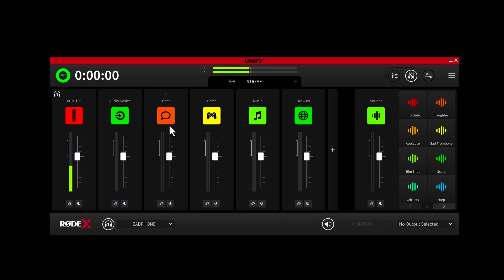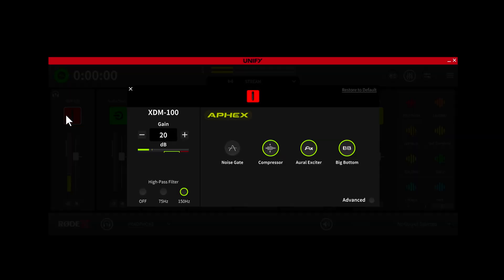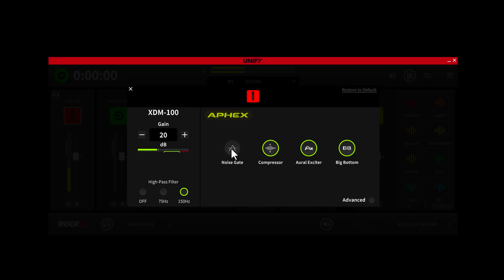To adjust the processing on a mic channel, you simply click the channel icon. From here, you can adjust the mic gain level as well as access a suite of studio quality processors. This includes a high pass filter for giving your audio more clarity, a noise gate for removing background noise, a compressor for making your voice more smooth and punchy, and the legendary Aural Exciter and Big Bottom FX for giving your voice that classic rich broadcast tone.